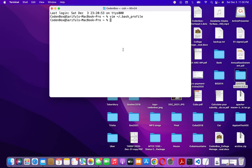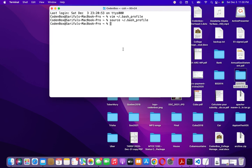The changes are not saved to the session yet, so you need to run: 'source ~/.bash_profile' and hit enter. This reloads the bash profile with the newly added Maven environment variable.